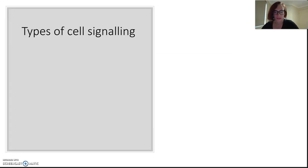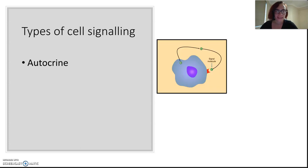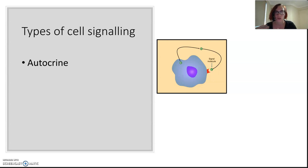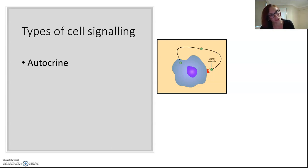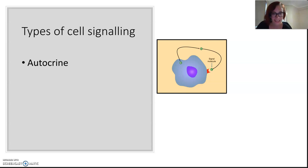Let's talk about cell signaling. There are a couple of kinds of cell signaling. The first one is autocrine. The autocrine pathway is about cells that produce and then react to their own signal, which sounds a little strange, but some immune cells like T-cells work this way.